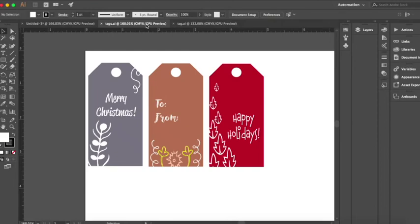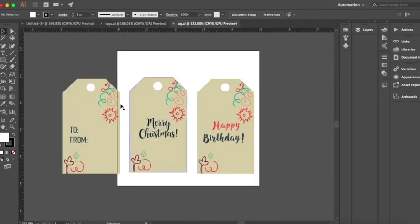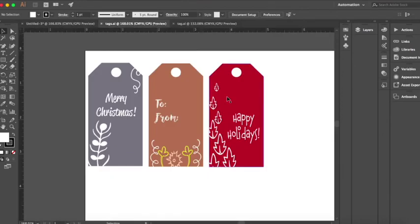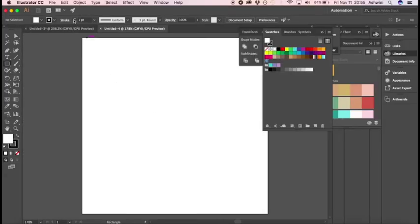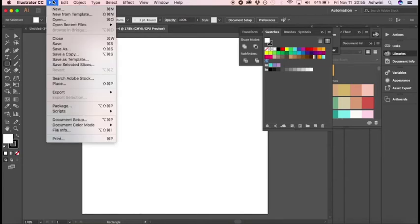Hello and welcome to my channel. Today we're going to learn how to make these tags from scratch. Once you know how to make these, you can also learn how to do this. So let's get started — let's begin by creating a new document. Go to File and click on New.